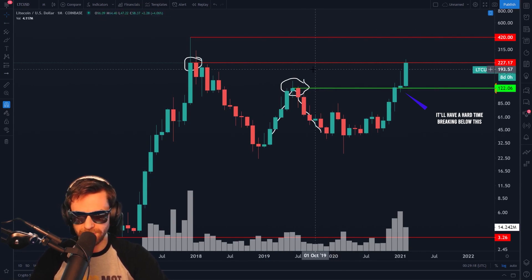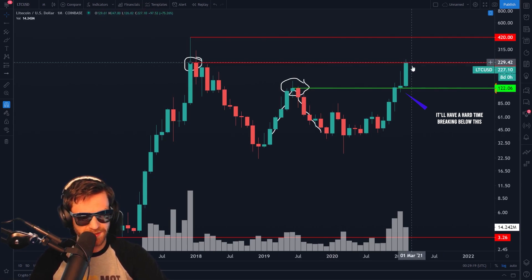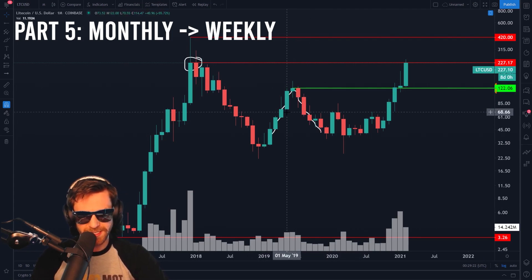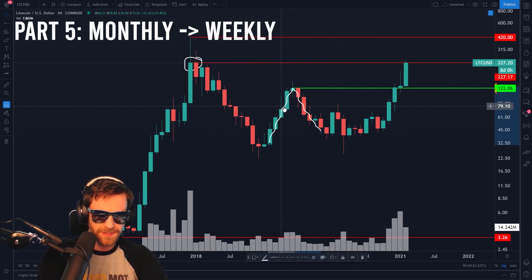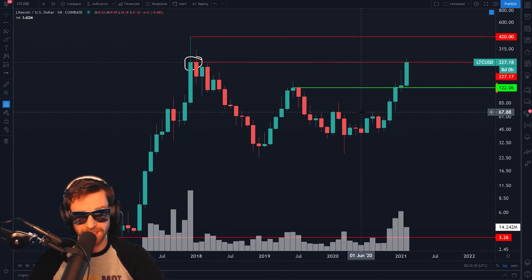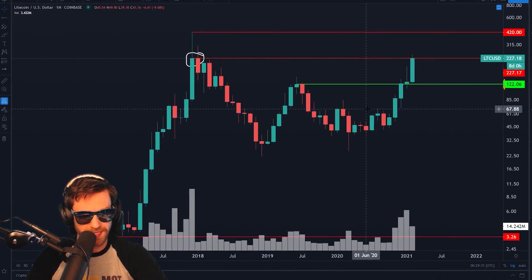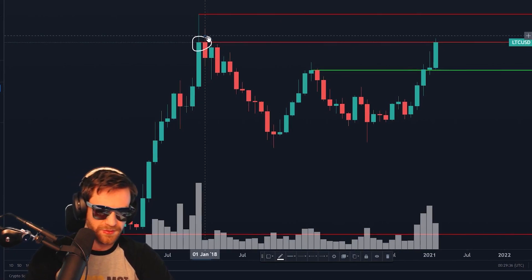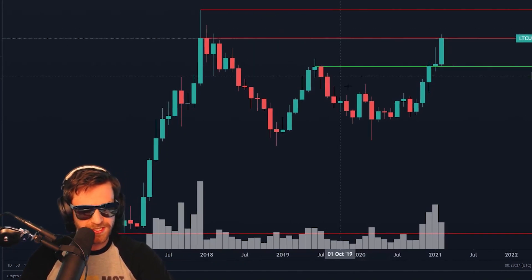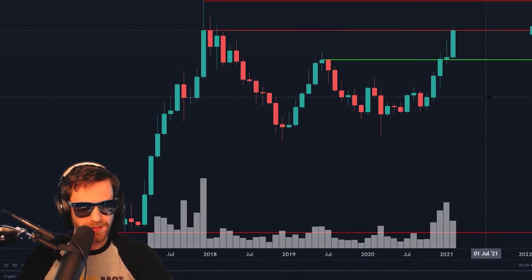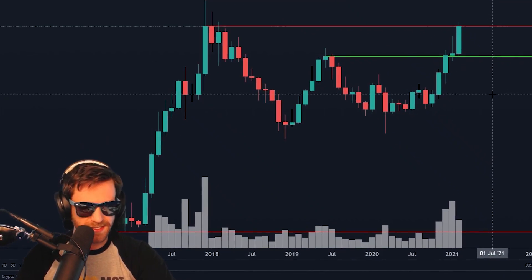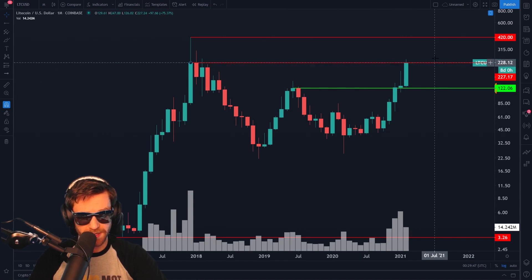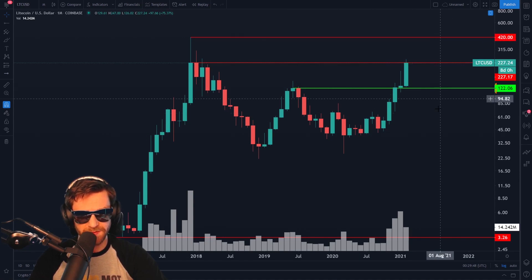Because price is above this newly generated ray, we can assume this is support — it is below price, so it may support price if we see a sell-off that reaches that level. The monthly chart is rarely going to give you a ton of significant points because it's showing so much time. But it's important just to zoom out and get a map of where this asset has traded. Now that we have a support below us, a resistance where we are, and a resistance above, we have a good guideline.